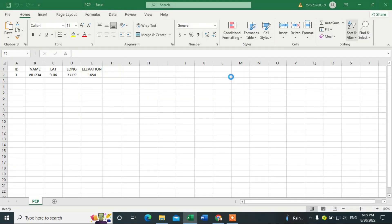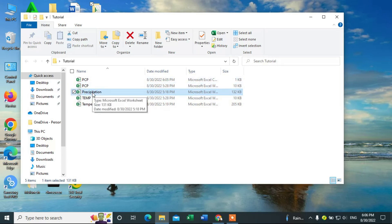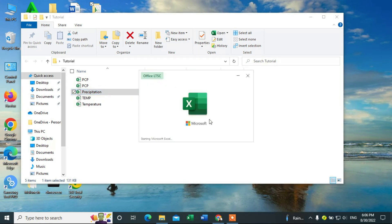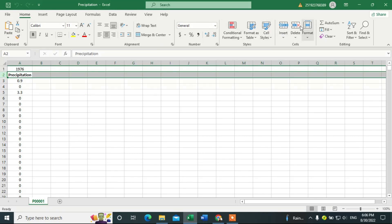Now I can open this one — this is the precipitation data. This data starts from 1976 and goes up to 2020. Once I check the precipitation, I can delete the header row.